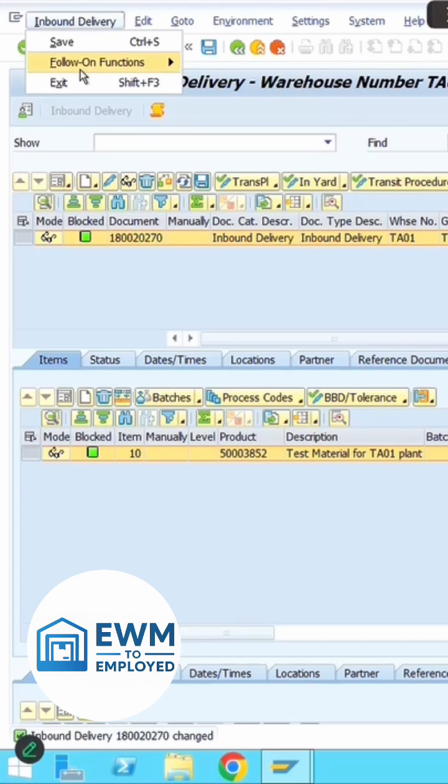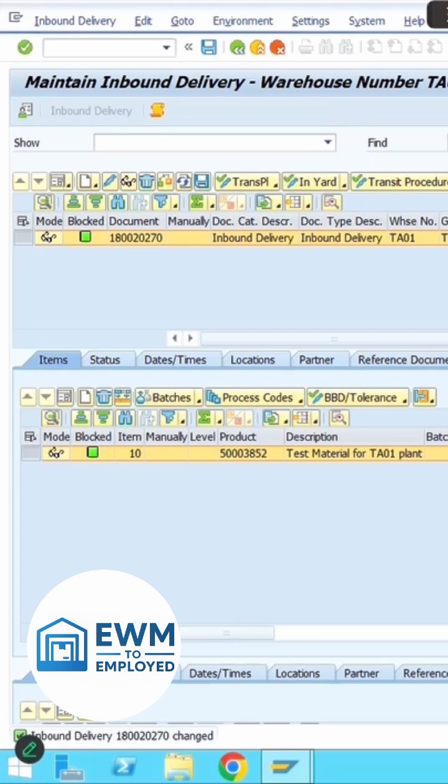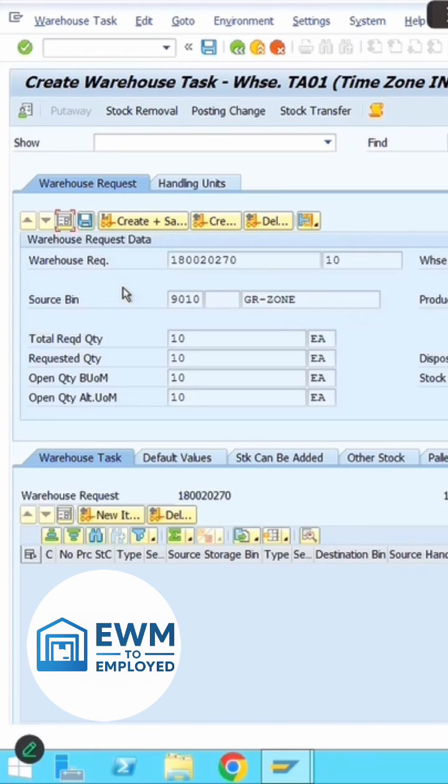Go to inbound delivery follow-on function warehouse task. In the warehouse request, click on the form view. Verify all the details: the source bin will be the GR zone, along with the stock type and quantity.